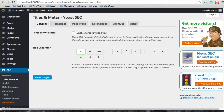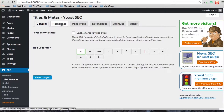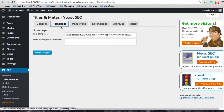Next we go to Titles and Meta. In this section we tend to leave the forced rewrite titles unchecked. For the separator, we tend to go with the short hyphen. Here you can choose your homepage title template and meta description template, creating a template for those if you want.